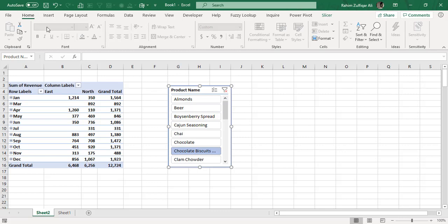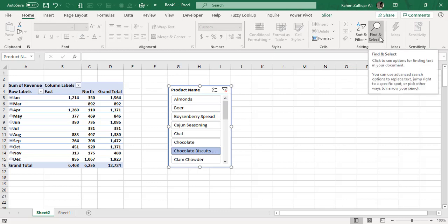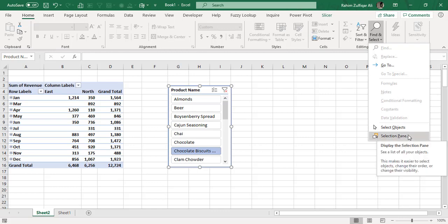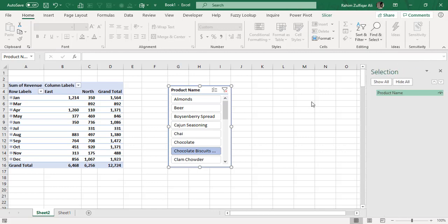To hide the slicer, go to the Home tab. On the right side of the ribbon, you'll find Find and Select. Click it, and in the contextual menu, select Selection Pane - the last option. This opens the navigation pane.